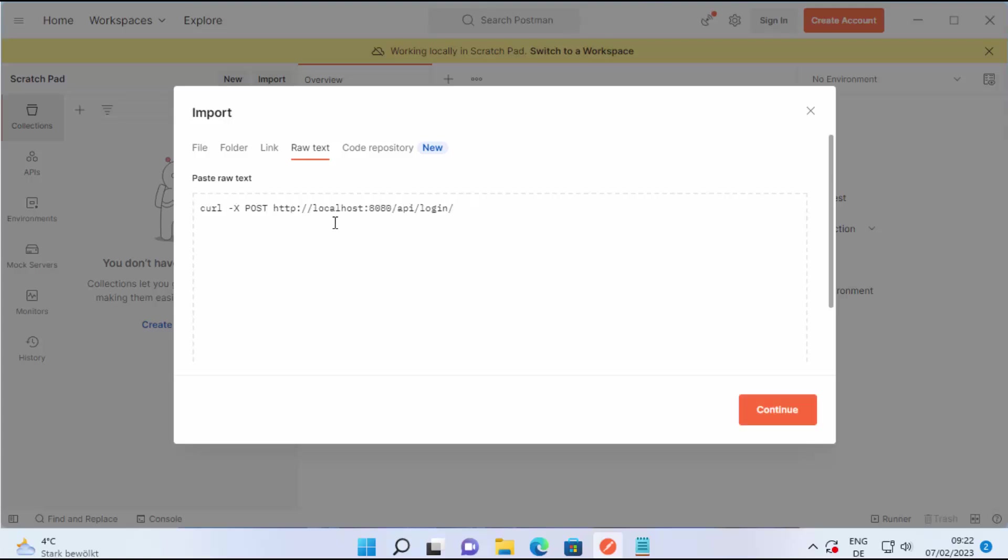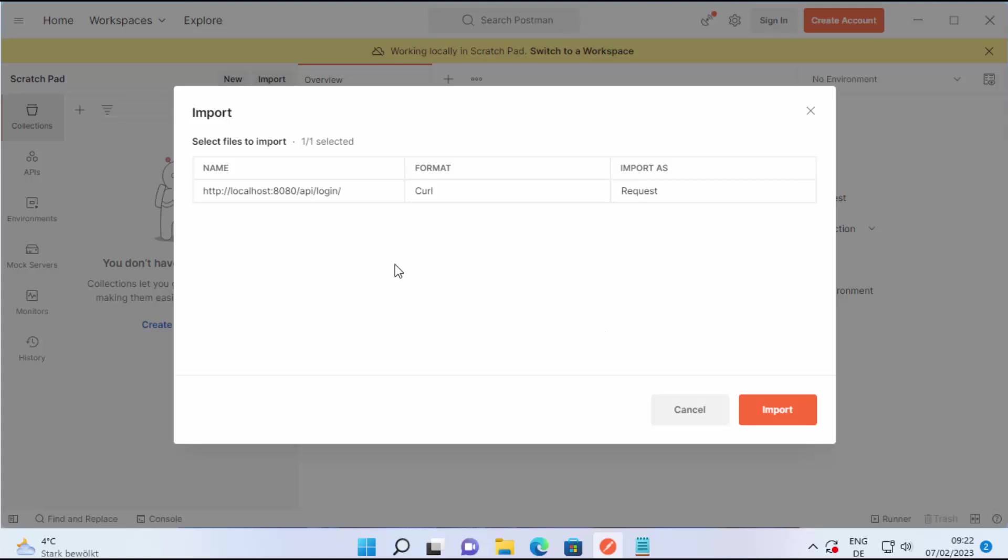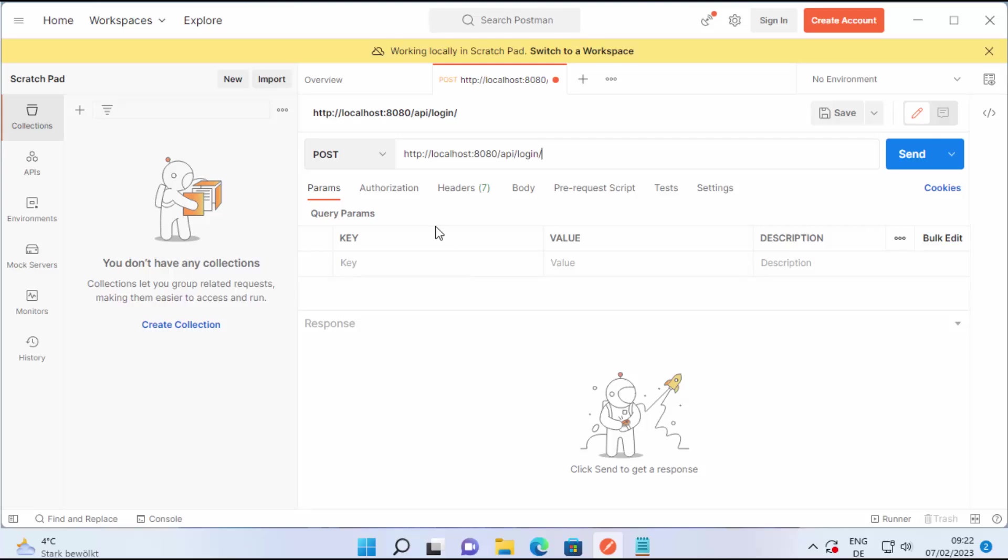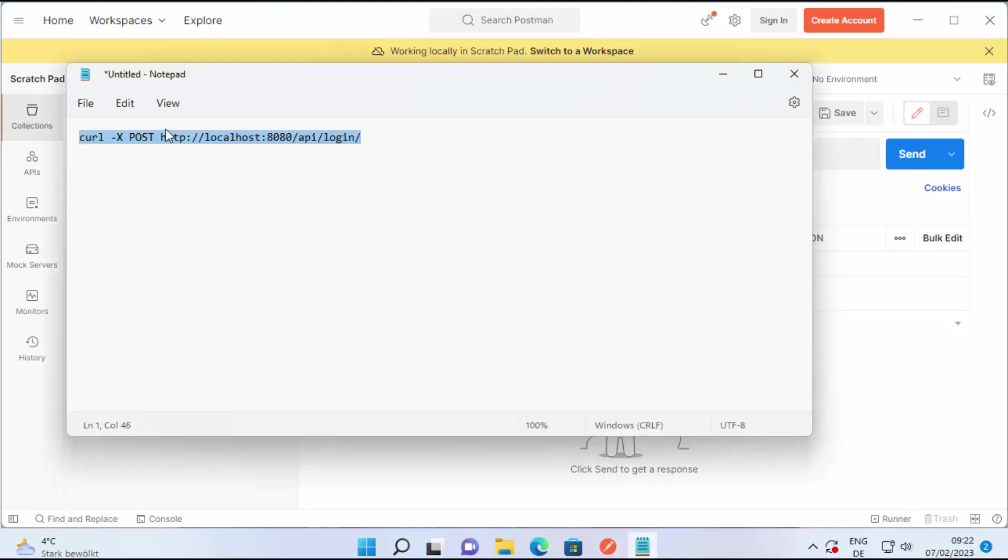So I am going to paste my curl command and then click on continue. Here it's going to convert my curl command into a REST request and then I can click on import which is going to import this request in the Postman.